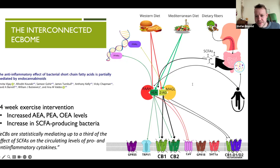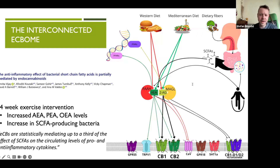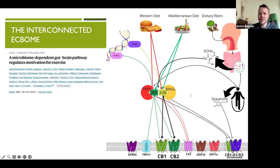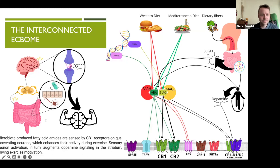In this paper, the intervention was not supplementation or diet — it was exercise. Exercise modulated the relative composition of the gut microbiome, which led to changes in short-chain fatty acids and endocannabinoid levels. Exercise also releases anandamide during and after exertion, and this is what's behind the phenomenon known as runner's high. Research has also shown that certain ECBome mediators produced by specific gut microbes modulate dopaminergic responses to exercise through the gut-brain axis. Microbiota-produced fatty acid amides are sensed by CB1 receptors on gut-innervating neurons, which enhance their activity during exercise, and sensory neuron activation in turn augments dopamine signaling in the striatum, driving motivation for exercise.